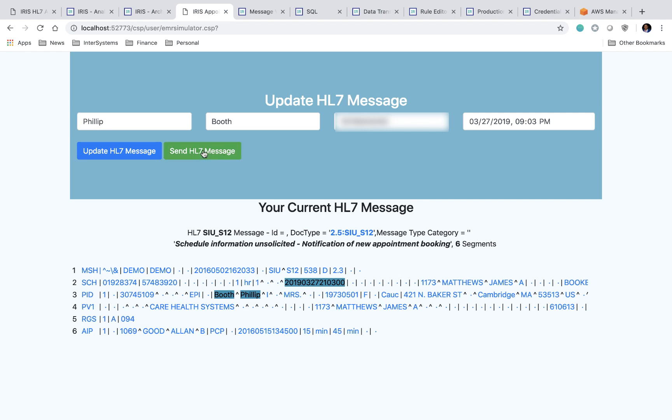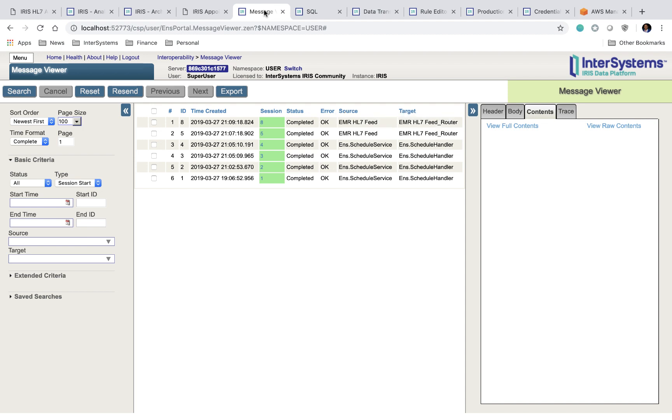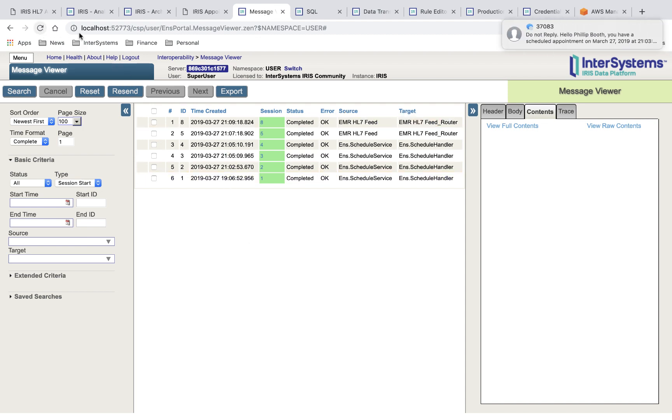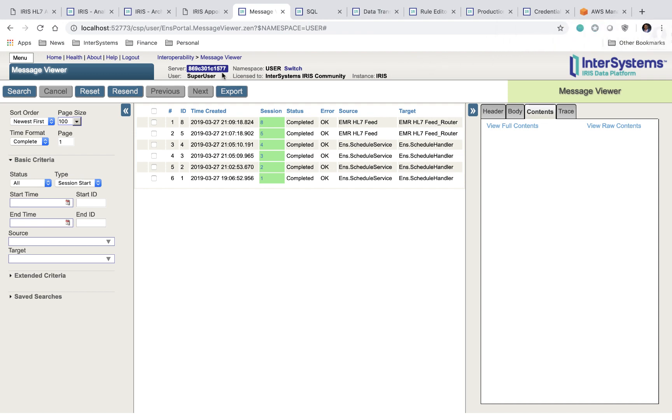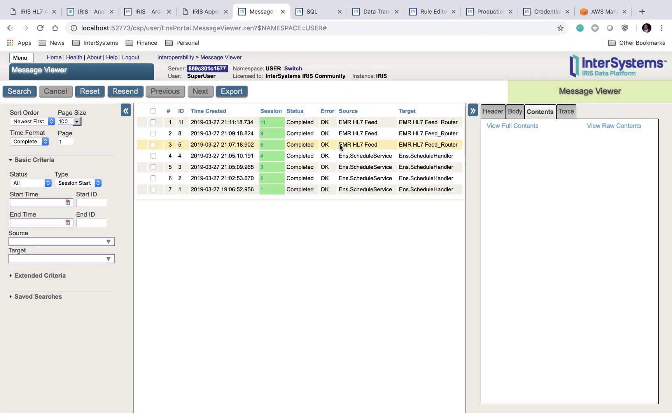So there, the message has been sent. After sending the message, you can come into your message trace. Oh, looks like we received our text message right here. You can come into the message trace, refresh it, click on the newest message.